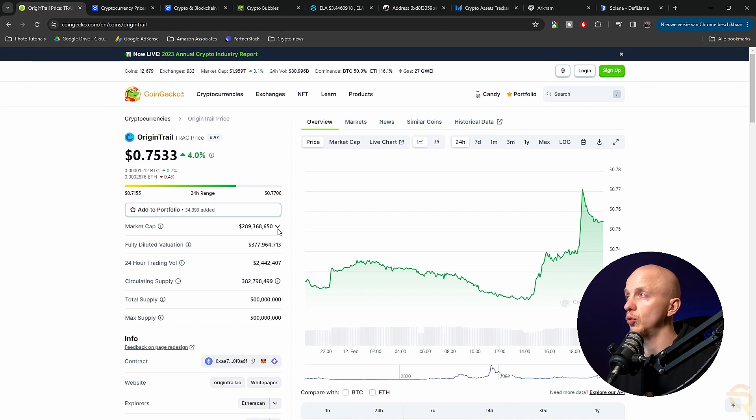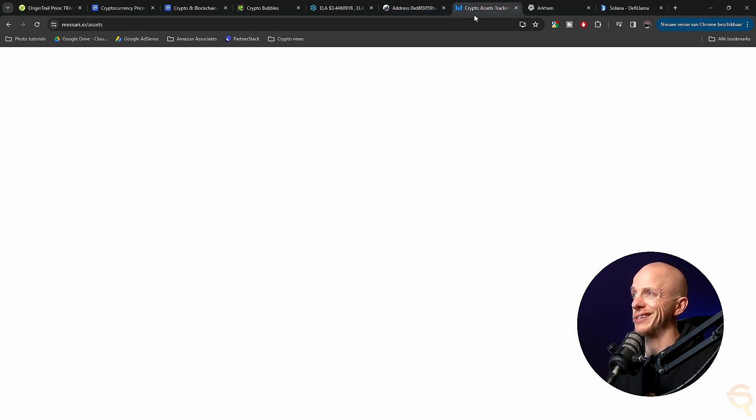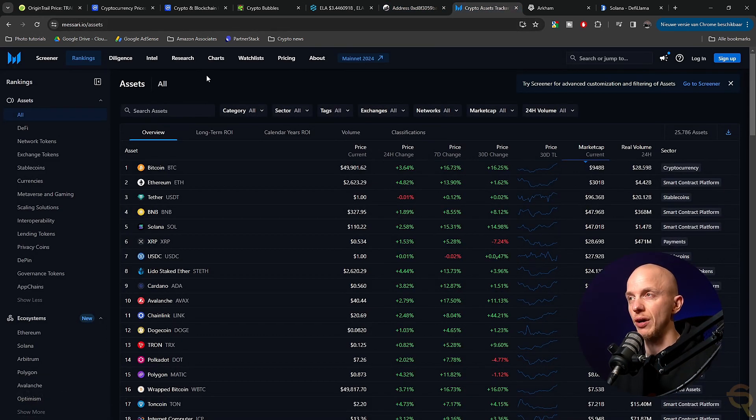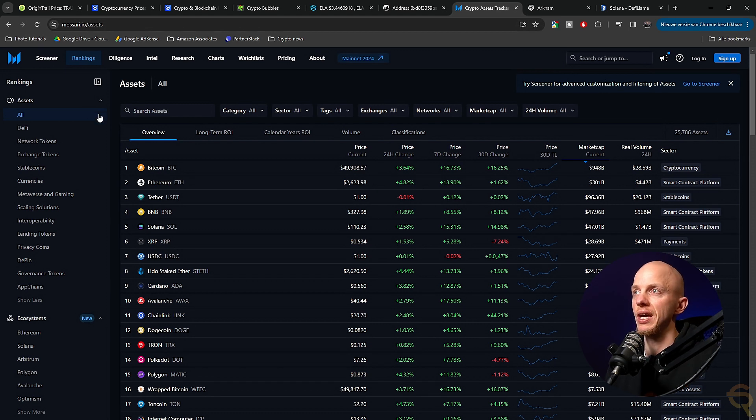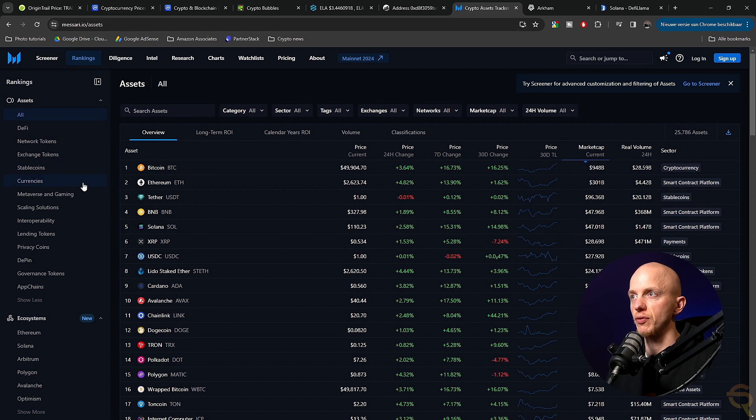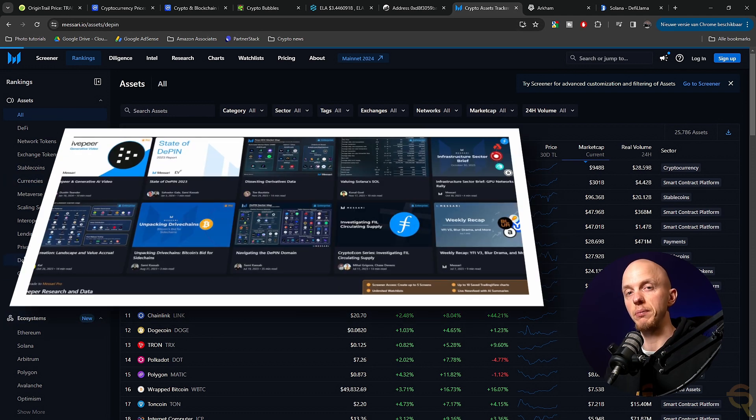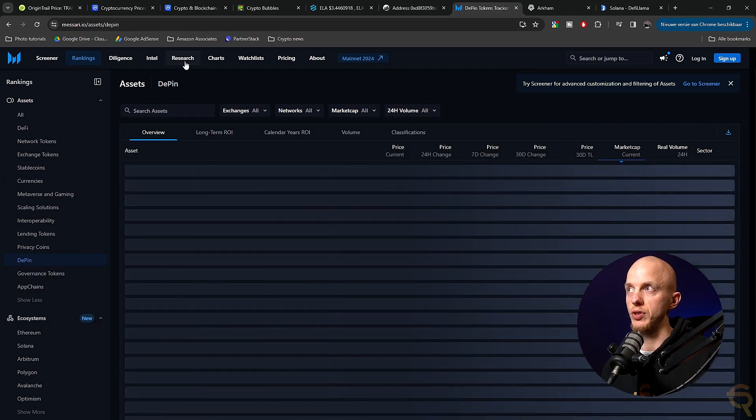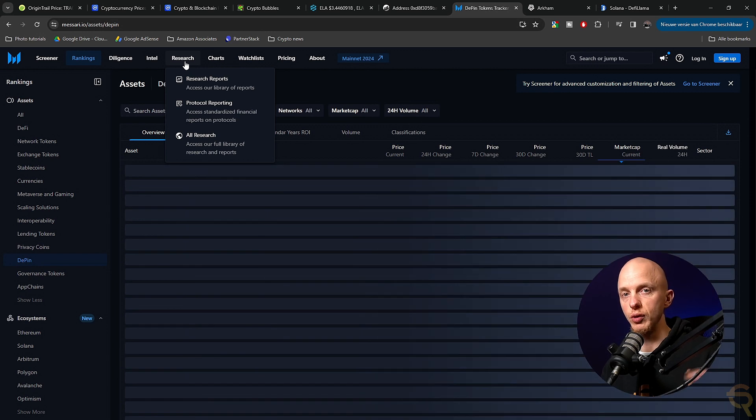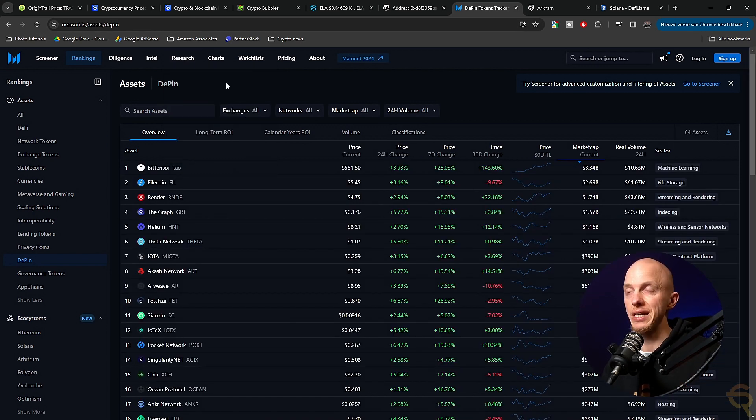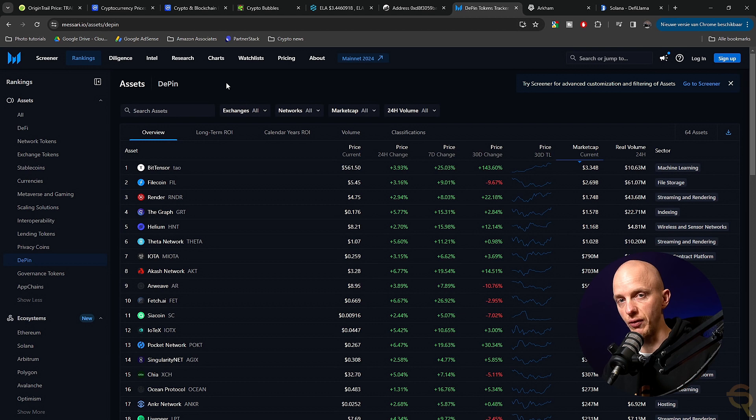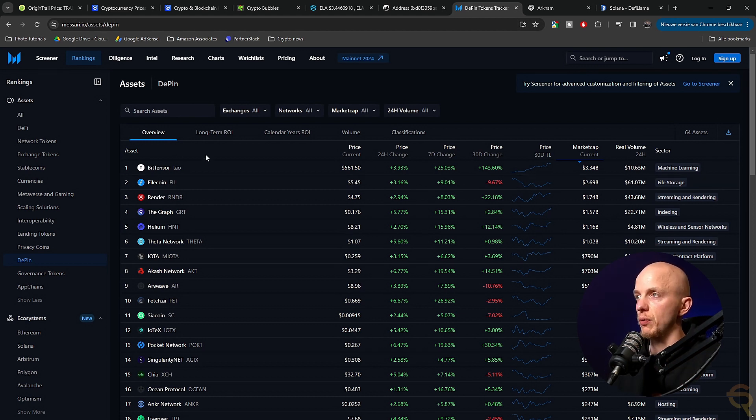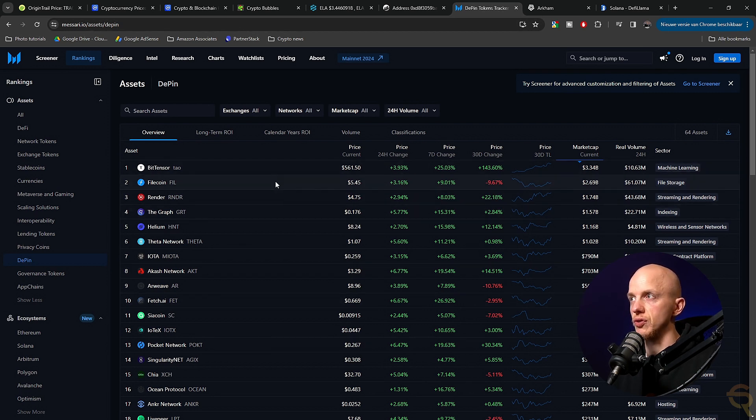And then another tool that I want to discuss in this video is actually Messari.io. And it's a very important one because this will allow you to check for all the assets or DeFi network tokens, Metaverse Gaming. So let's go to DePIN because they actually made a report, which you can find under the Research tab, Research Reports, which has been discussed by many different influencers. Apparently, everybody is reading this.